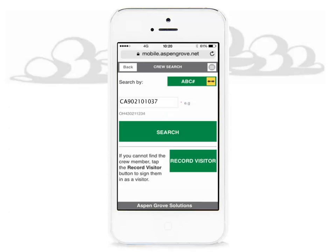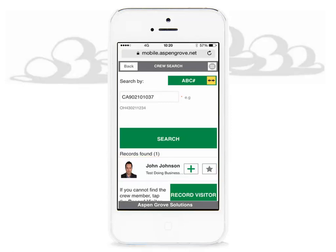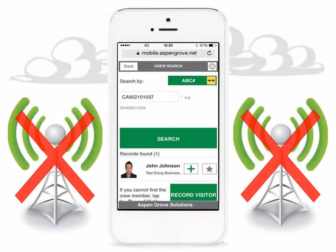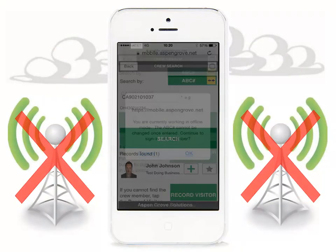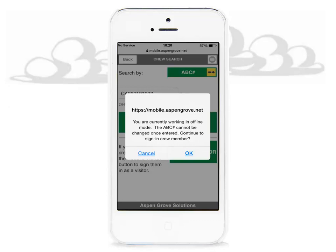Now that we have our ABC number entered and we are satisfied, press the search button. When the search is complete, the records will show the listed crew member and you will view the photo ID and name. If you are not in a 3G, 4G, or Wi-Fi signal area, you will receive a pop-up message alerting you that you are working in offline mode. The ABC number cannot be changed once entered. Continue to sign in the crew member by clicking OK, or click Cancel to cancel.